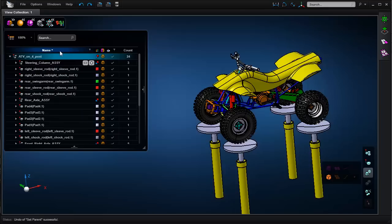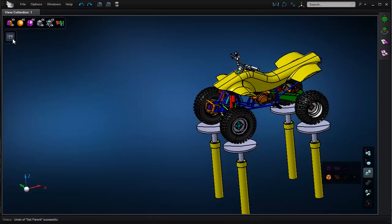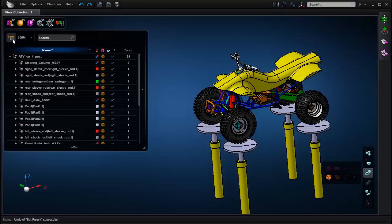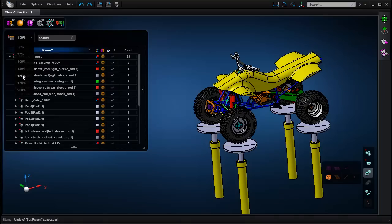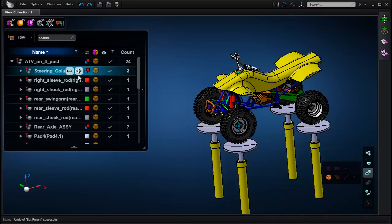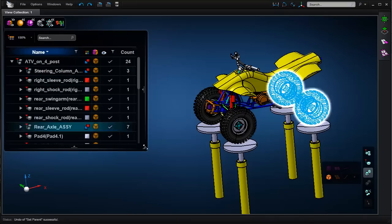You can control the visibility of the entire model browser using this icon, and you can also set the scaling here to control the size of the text in the columns.